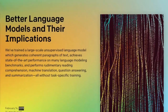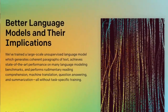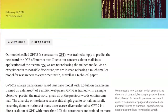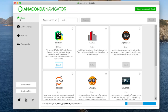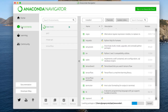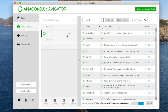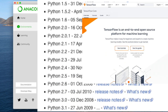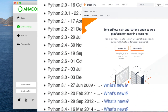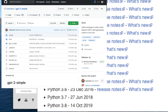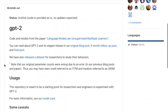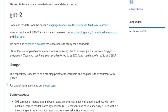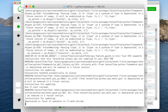GPT-2 was released a while ago and it's available on GitHub. Download a virtual environment — Anaconda — get that set up on your computer, create a GPT-2 environment, install the right version of Python, TensorFlow, and GPT-2 Simple. Check out the code from GitHub and download the 774 million parameter model — it's just a couple of gigs.